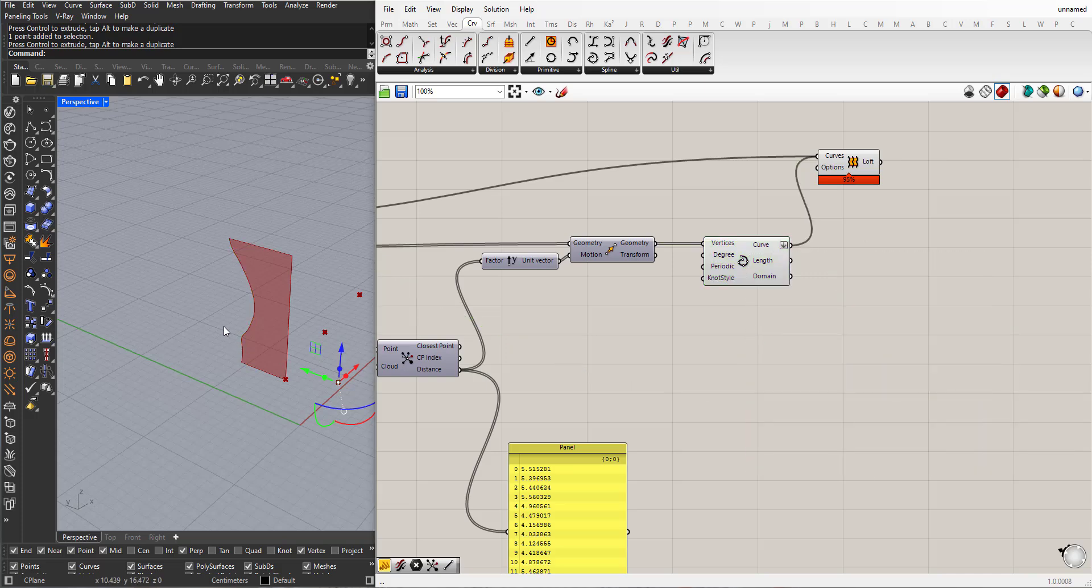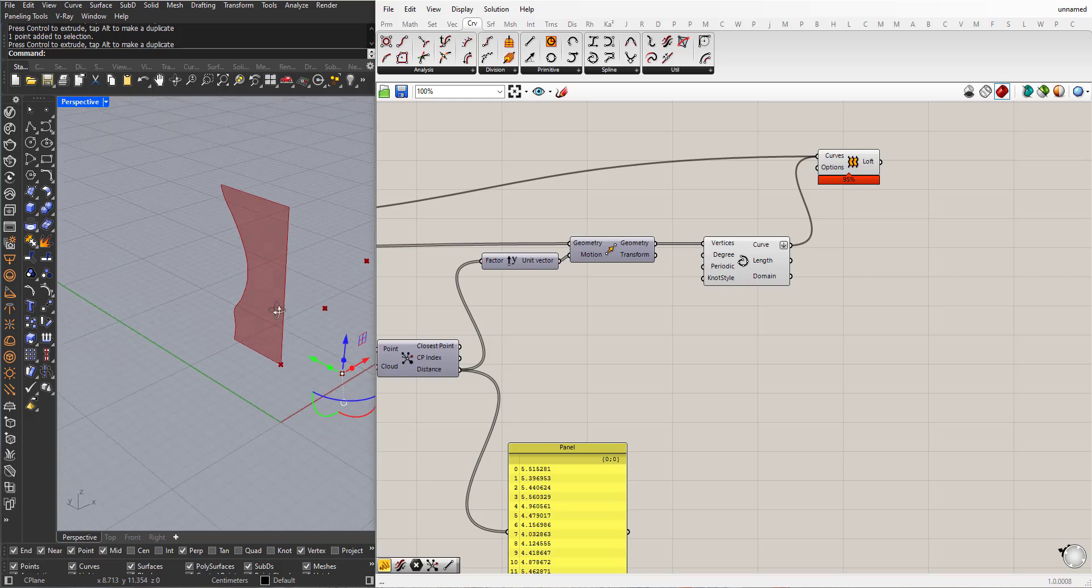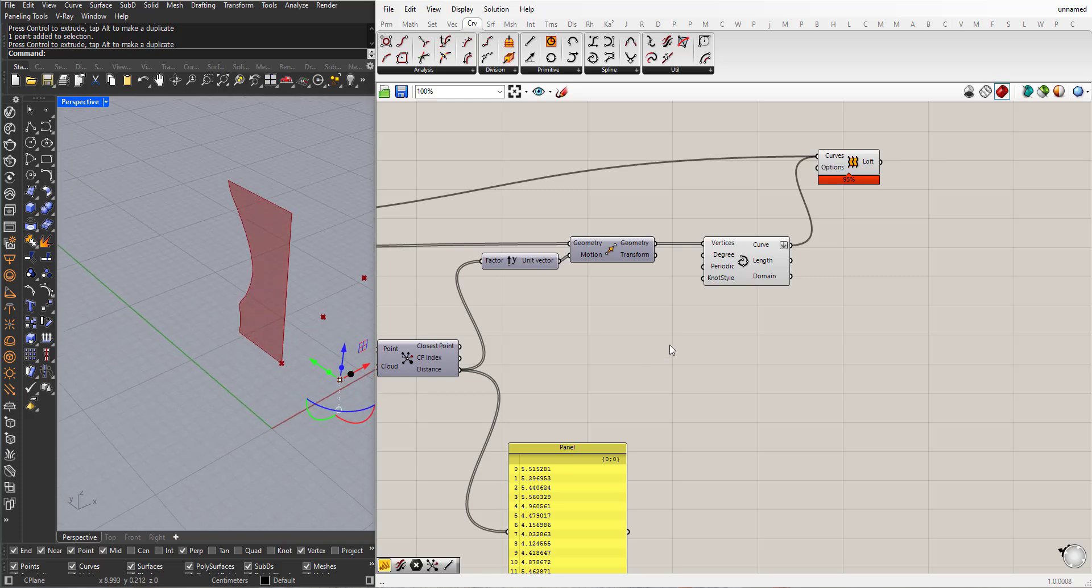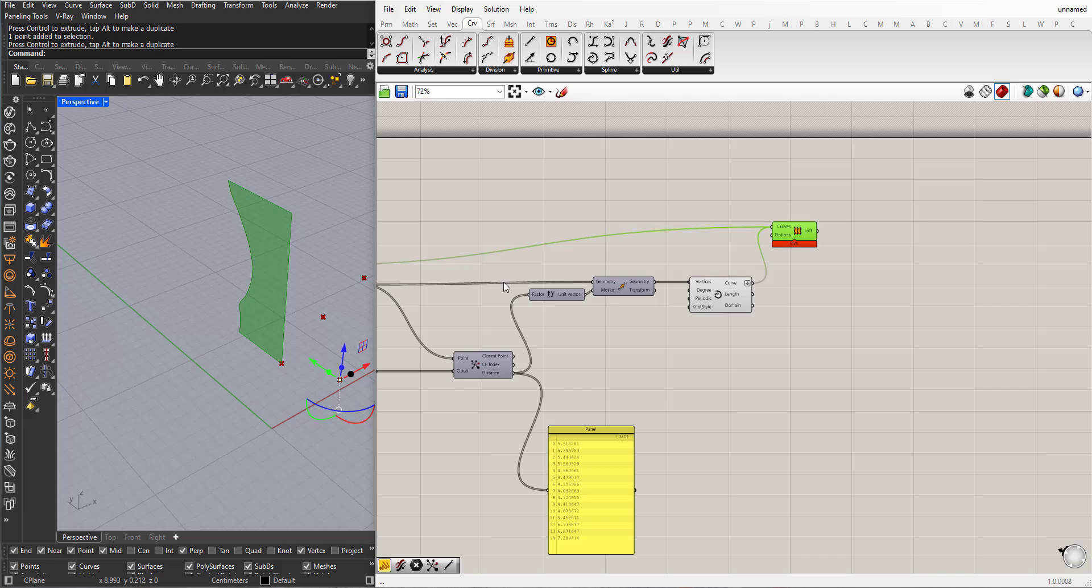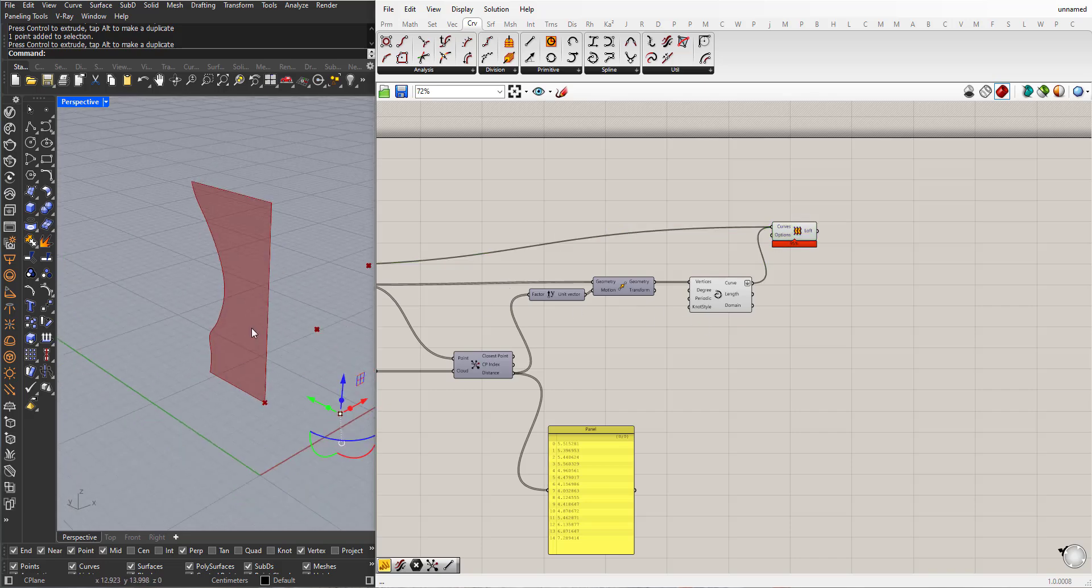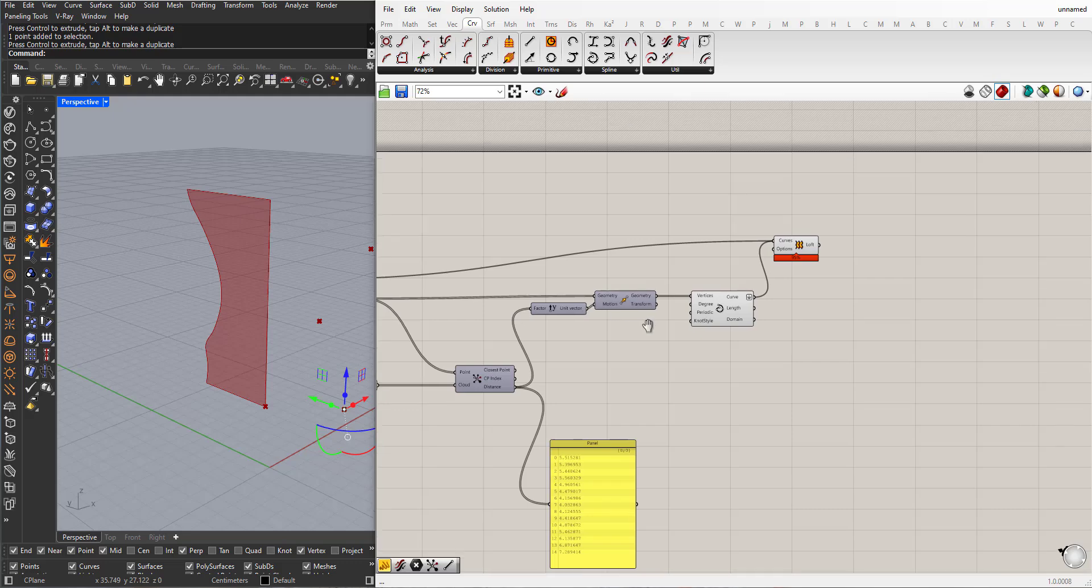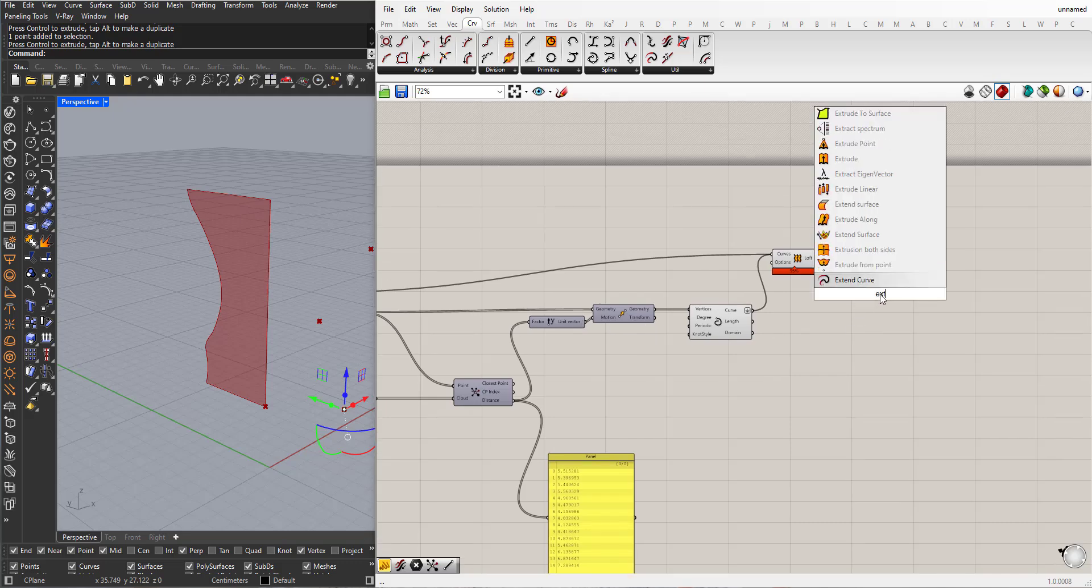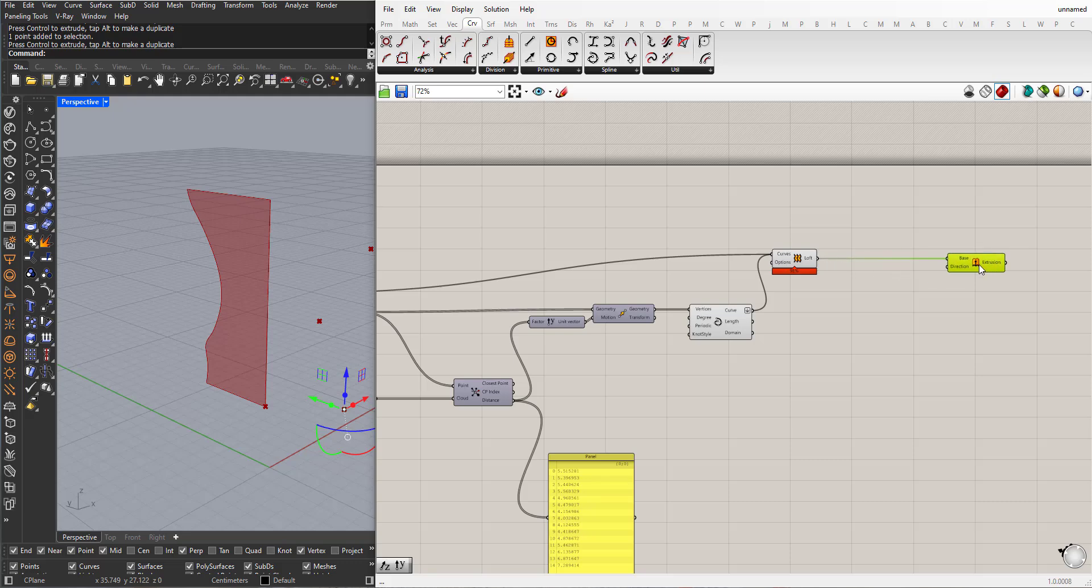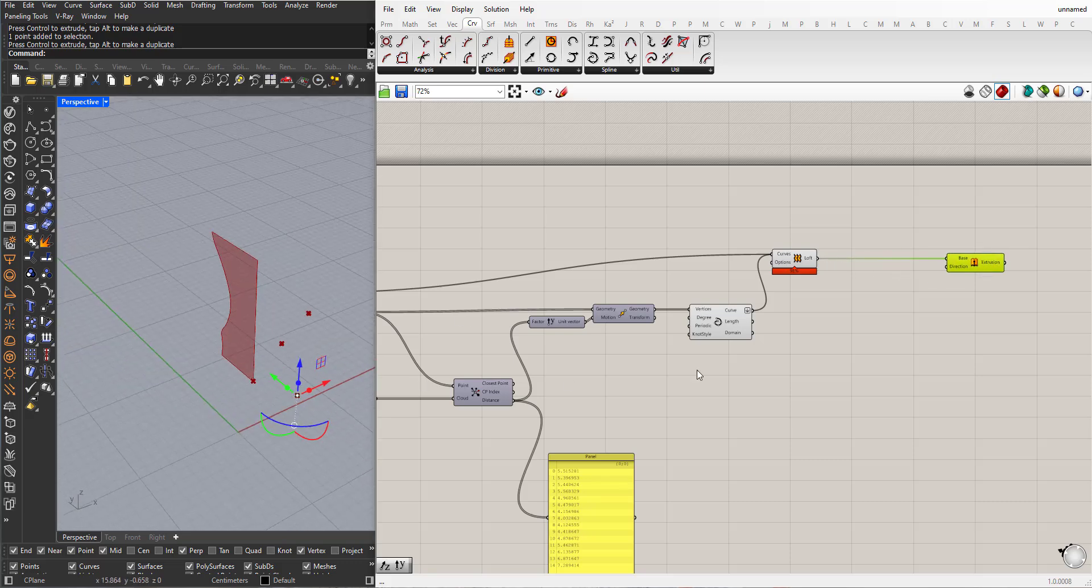Delete. Now I can, for example, I can extrude this surface here in the x-axis.